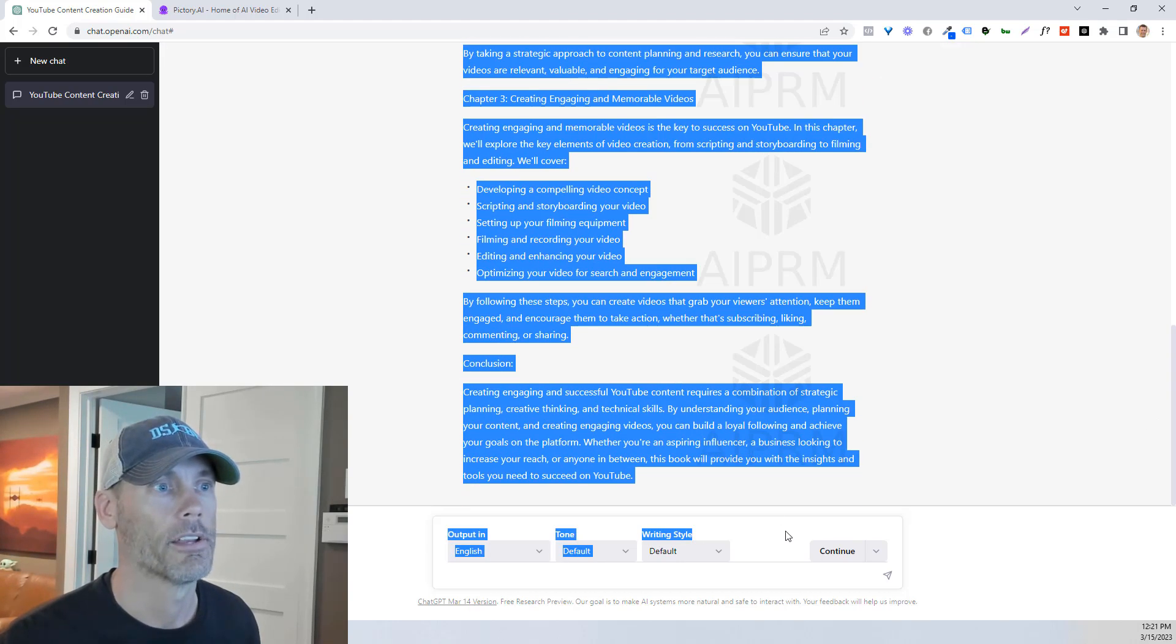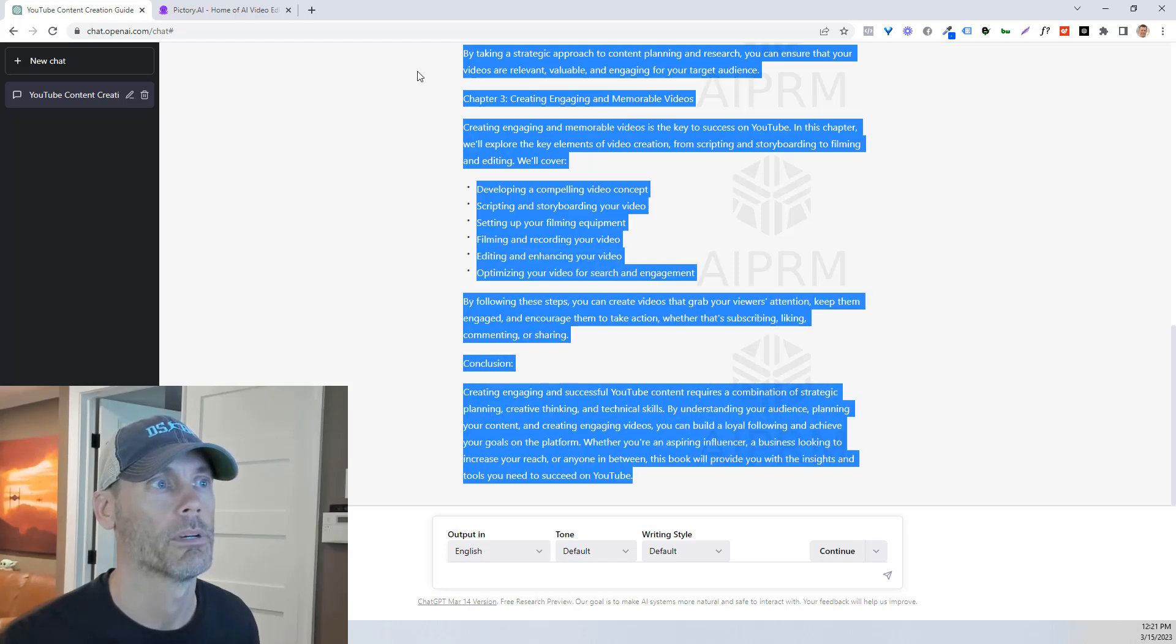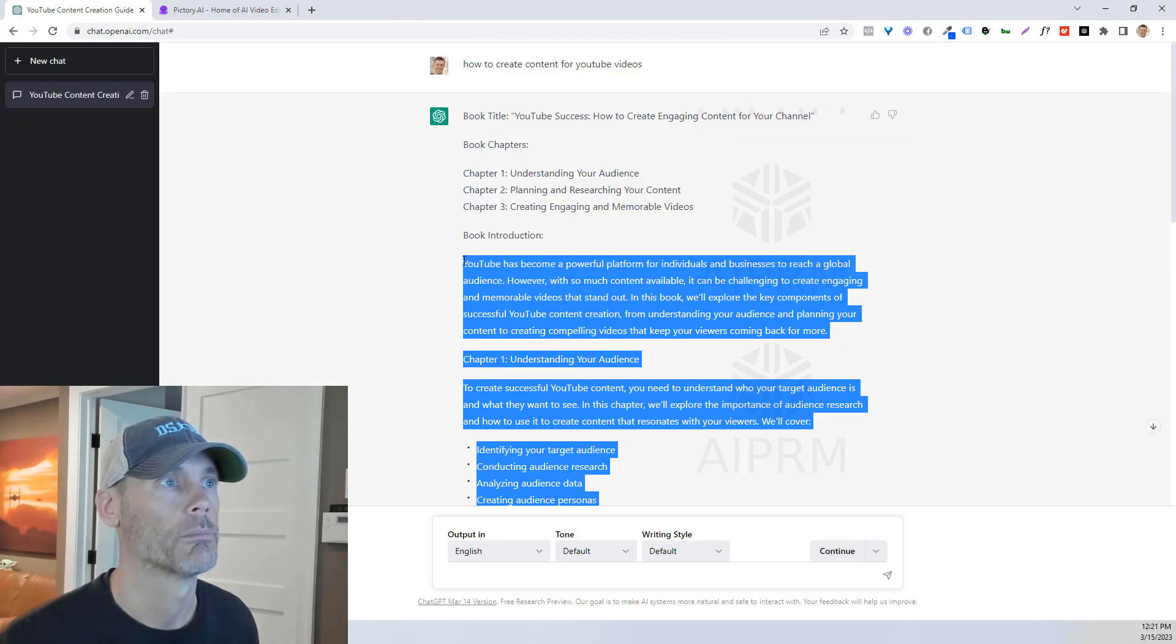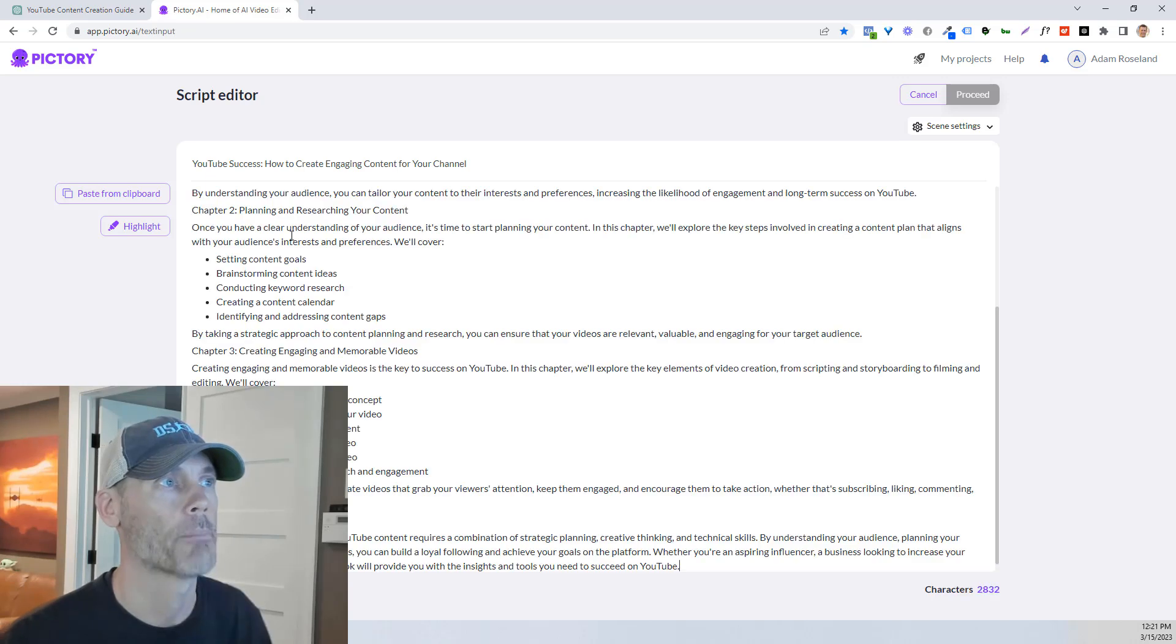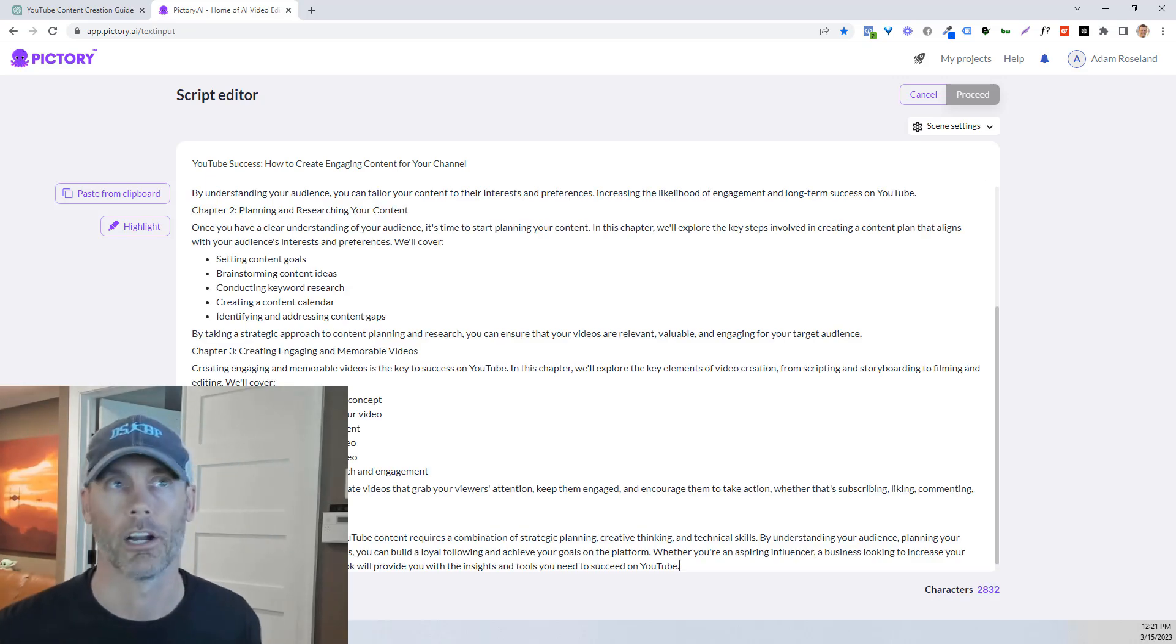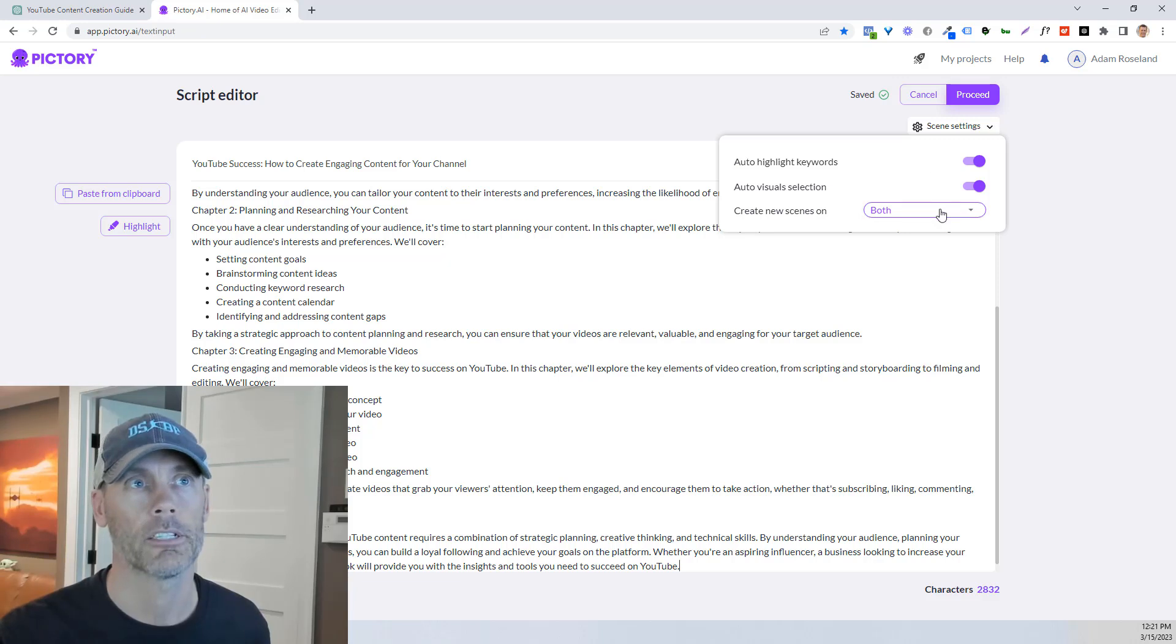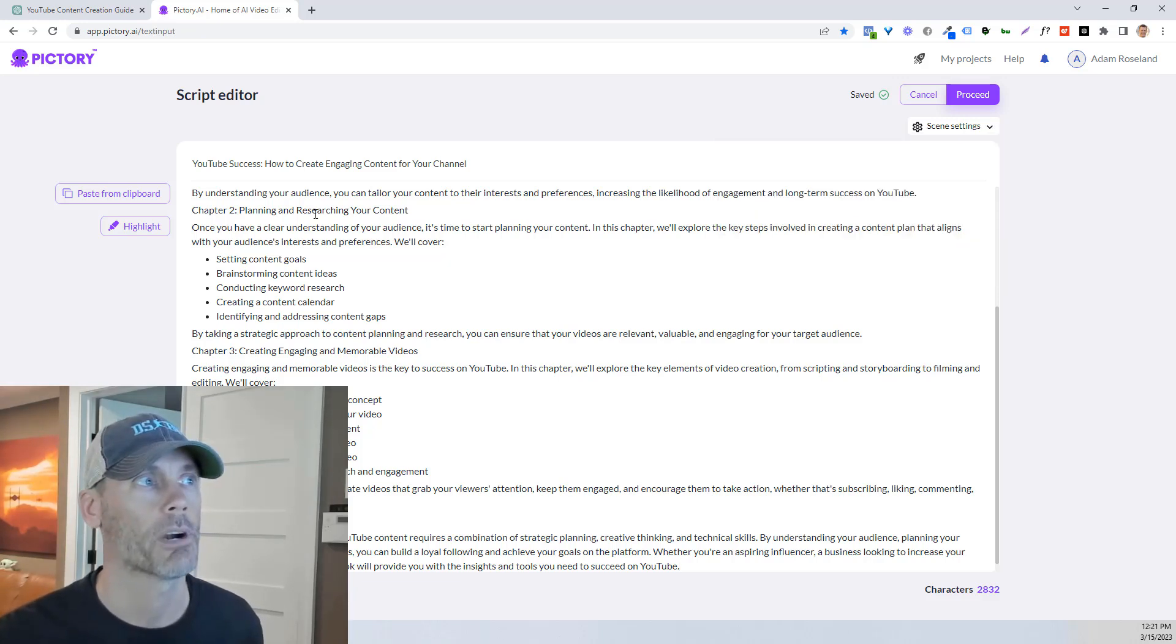And then what I'm gonna do is I'm gonna take the introduction and on down. And as we can see, I'm copying a little bit of extra here. So I'm just gonna copy that information. And I'm just gonna copy it right in here. Now, what we need to do is in the scene settings,